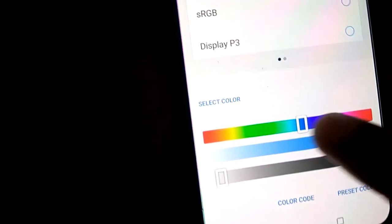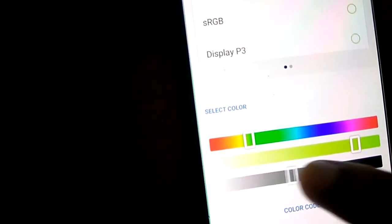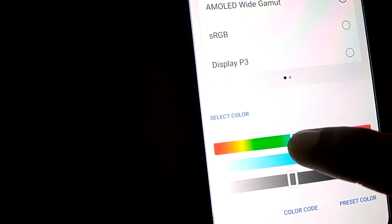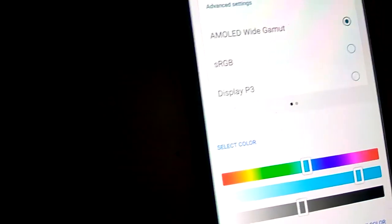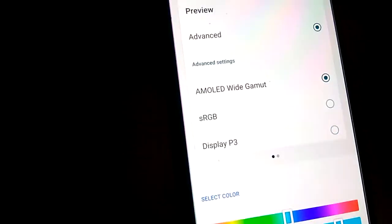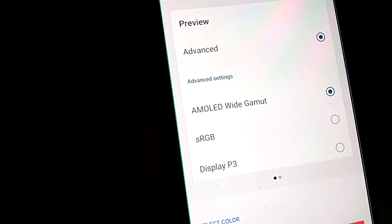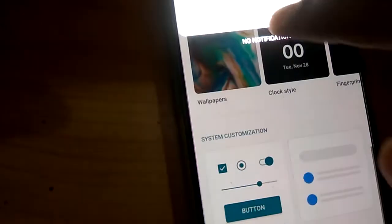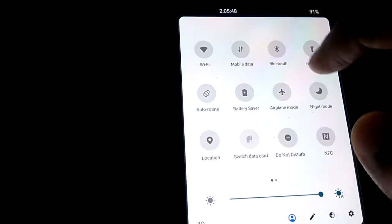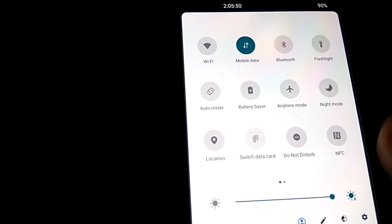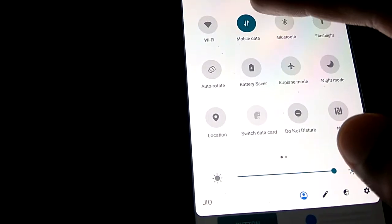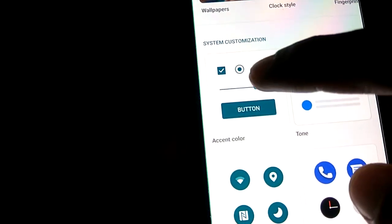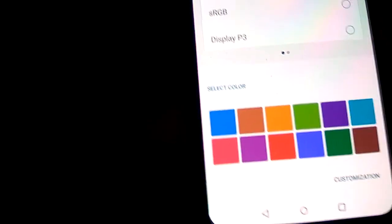If you want to change this, you can move the slider like this, and after that click the tick mark. Now if you check the system icons you can see that the color has been changed. This way you can change the color to whatever you want.